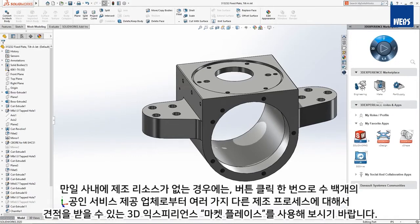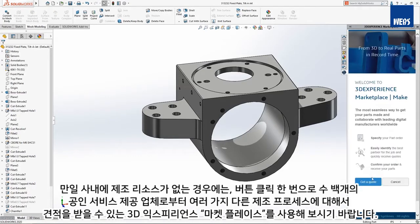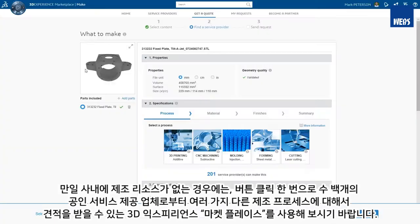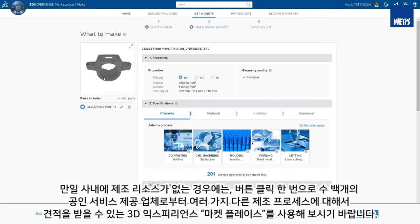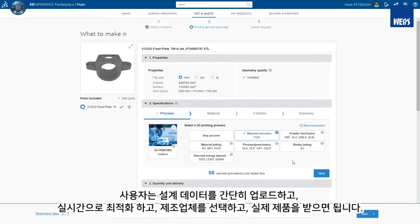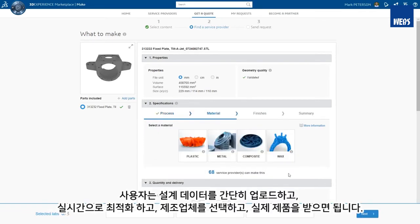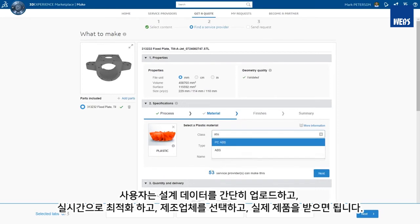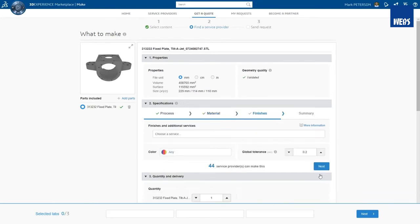If you don't have fabrication resources available in-house, try 3DEXPERIENCE Marketplace Make, where you can get quotes from hundreds of qualified service providers and several different manufacturing processes at the click of a button. You simply upload your design, optimize it live, choose your manufacturer, and receive your custom parts.